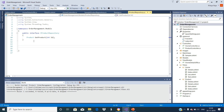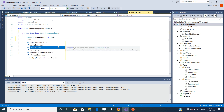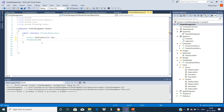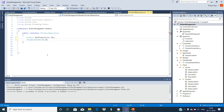Let us modify this repository interface to include another method that returns a list of all the products. We have another method — it's going to return a list, so let us have an IEnumerable type list of products. Let us name it GetProducts.